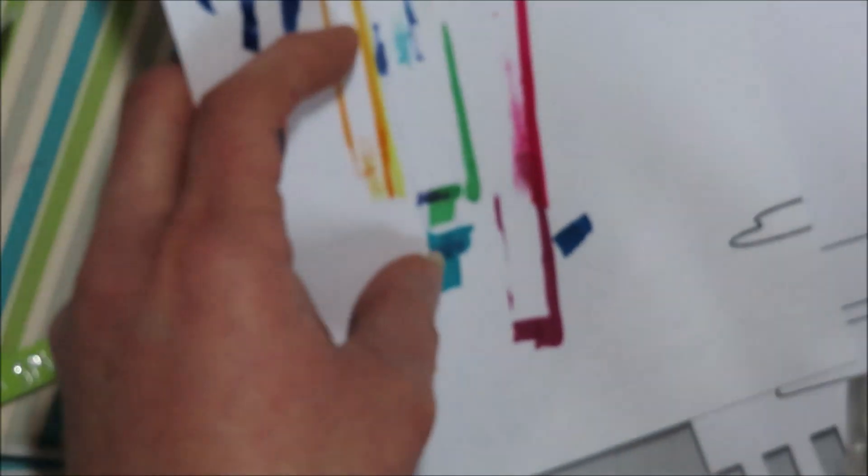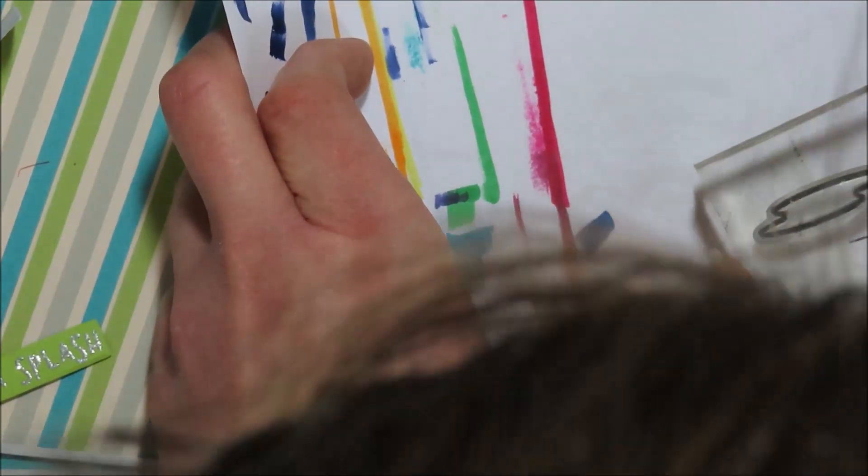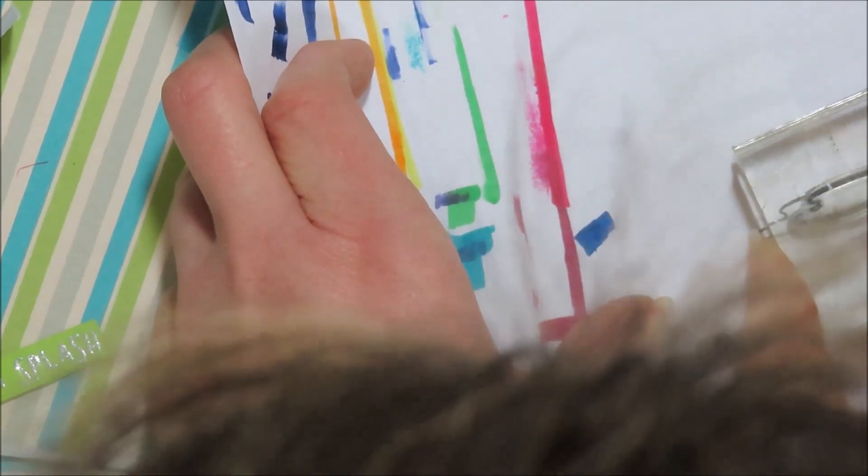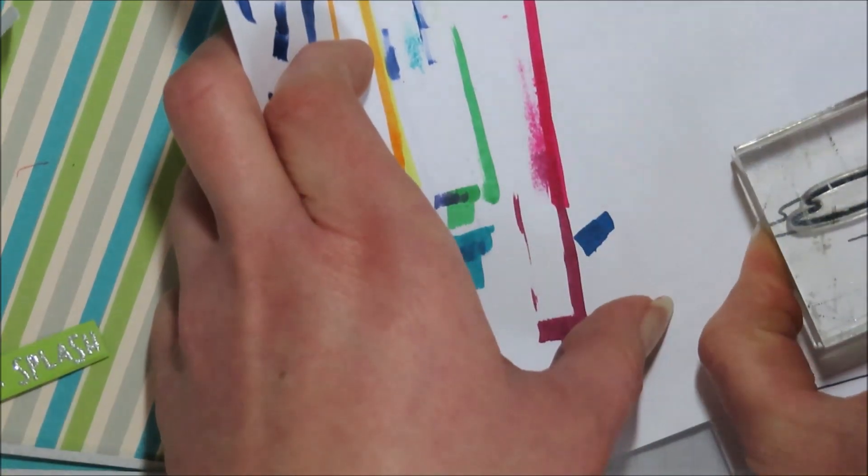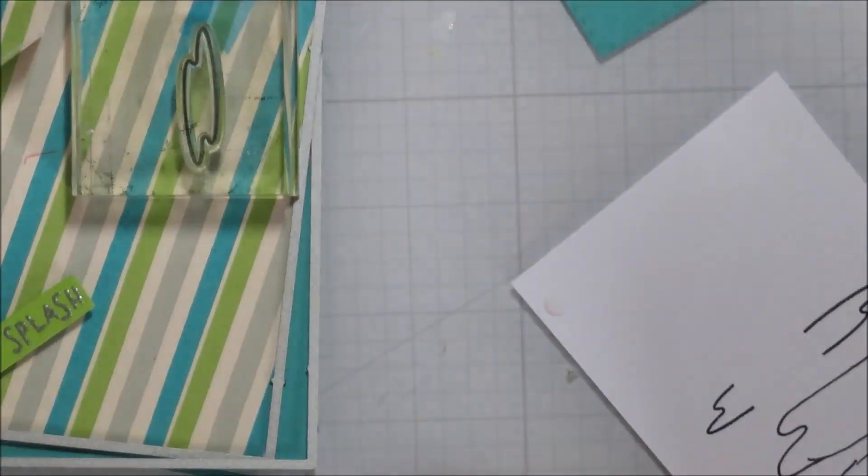So I ended up just masking that stamp off and then I could line it up through the piece of paper because the paper was super thin. I could see where I needed it. And then all I had to do was connect those two lines.